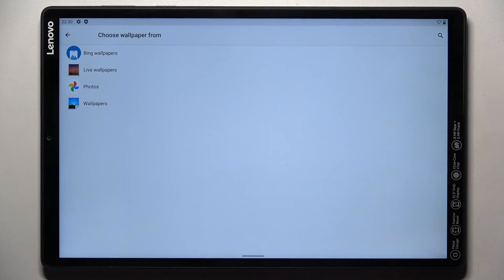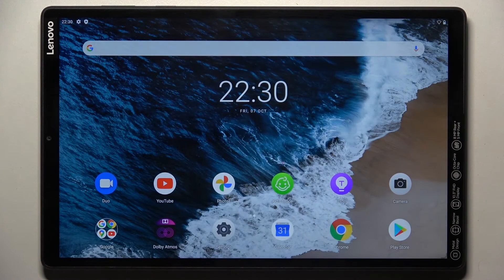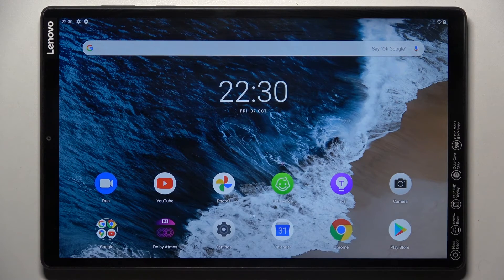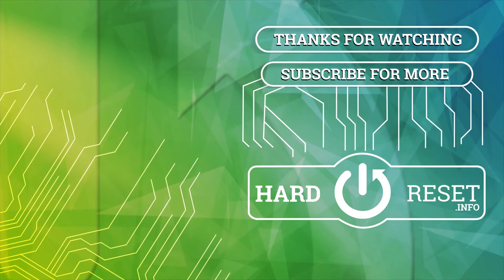And that's it. As you can see, from now on this brand new wallpaper is covering your home screen. So that will be all. Thank you for watching. Please subscribe to our channel and leave a thumbs up.